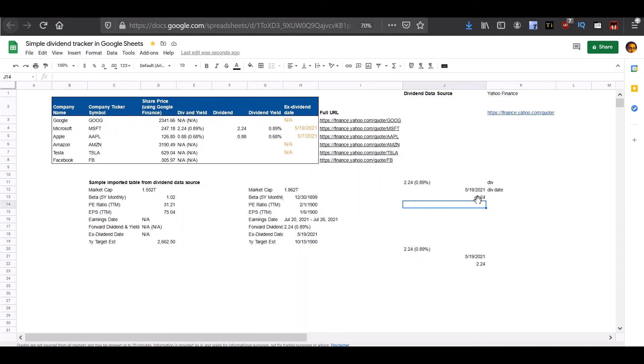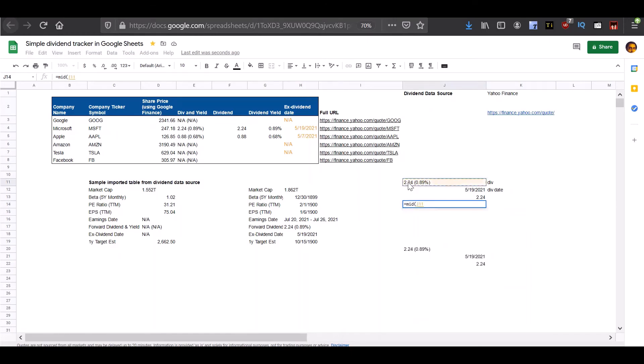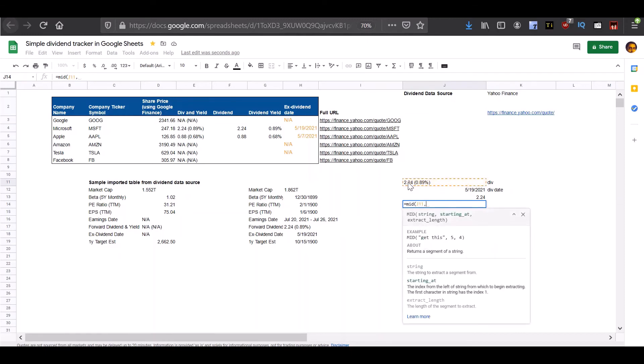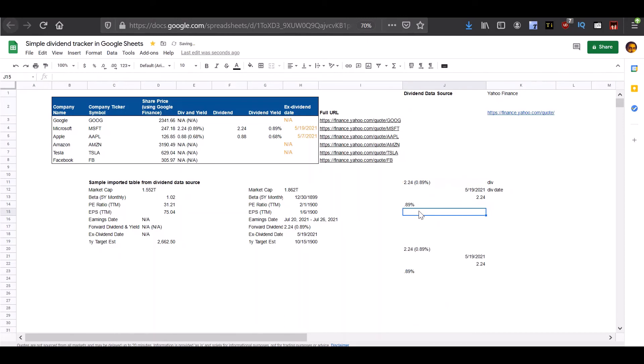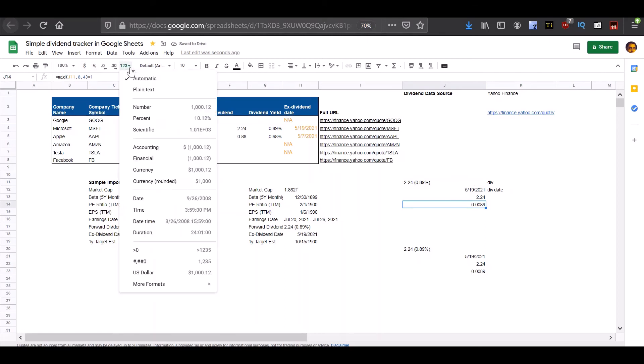Now to get the dividend yield information, we can use the mid function. Let's look at the data here, move ahead eight characters and retrieve the next four characters. So it seems like we're getting the percentage information, but once again this is derived as text. And to convert it into the correct number we need to multiply it by one and let's display this as a percentage.